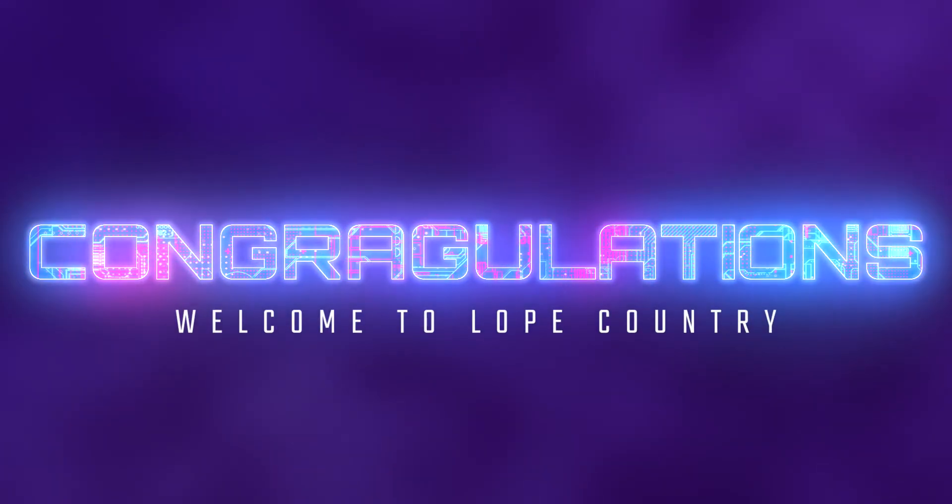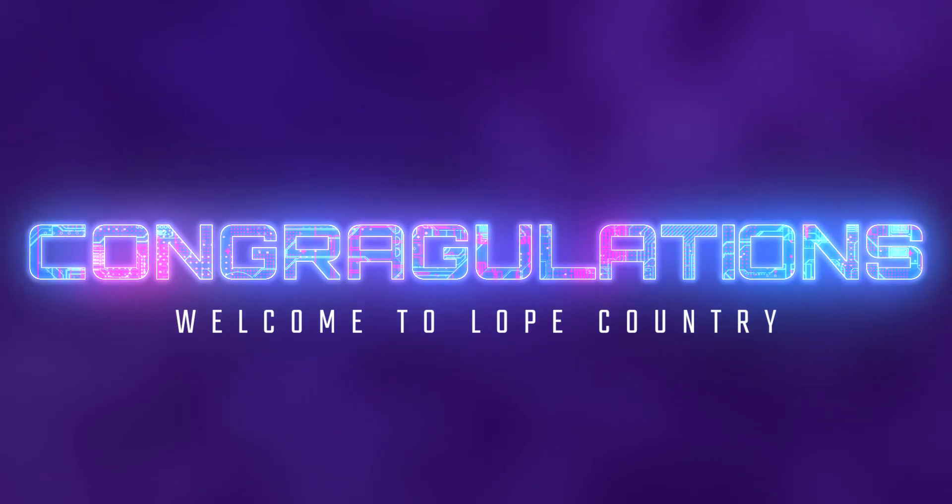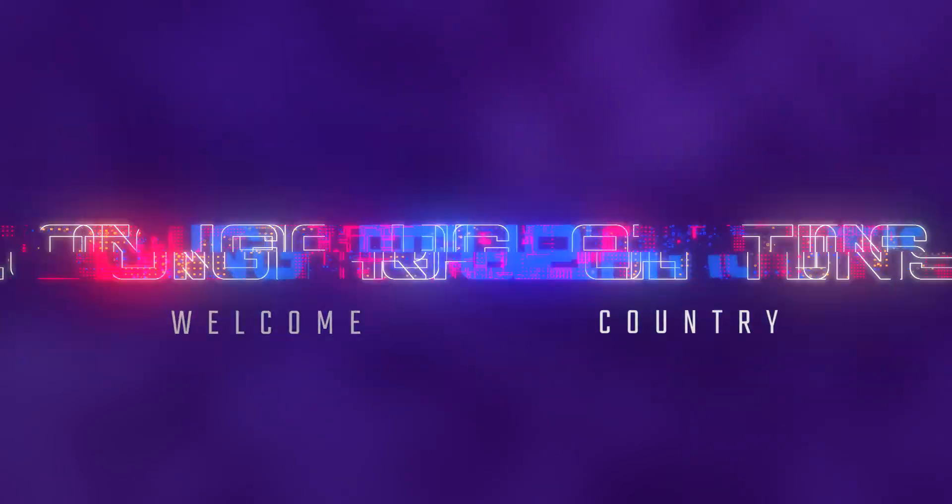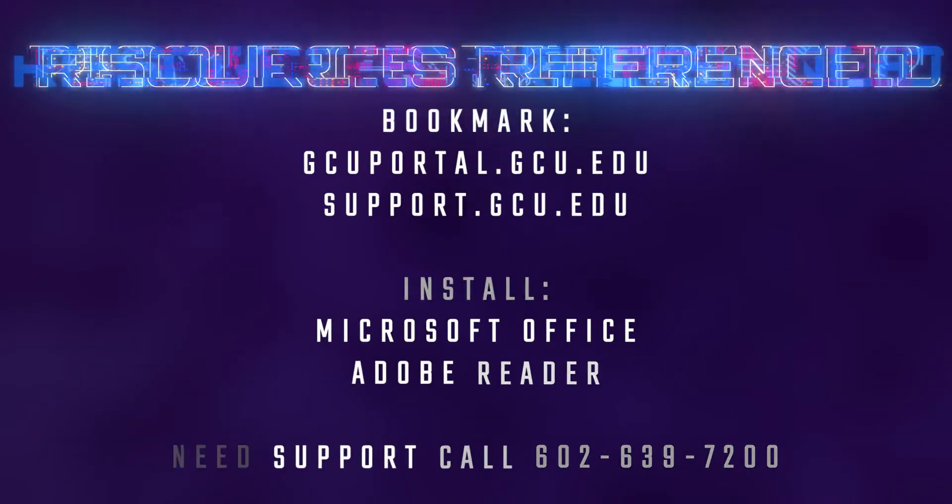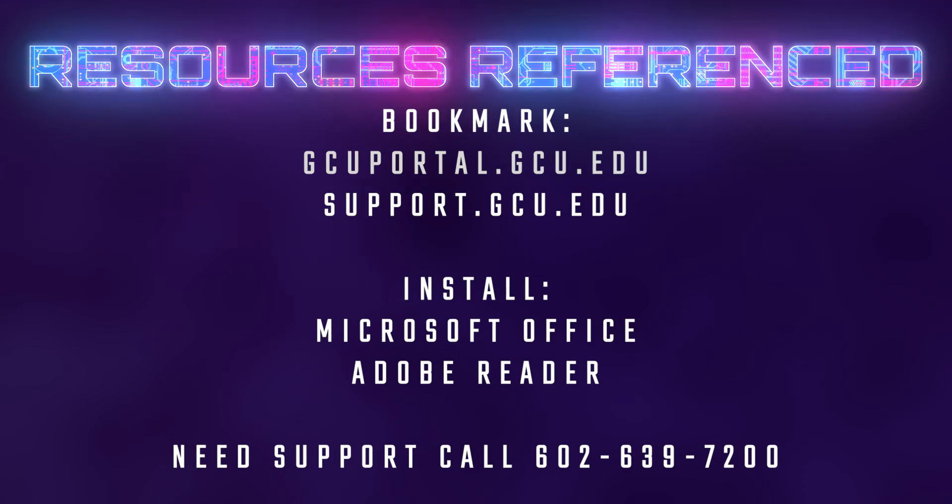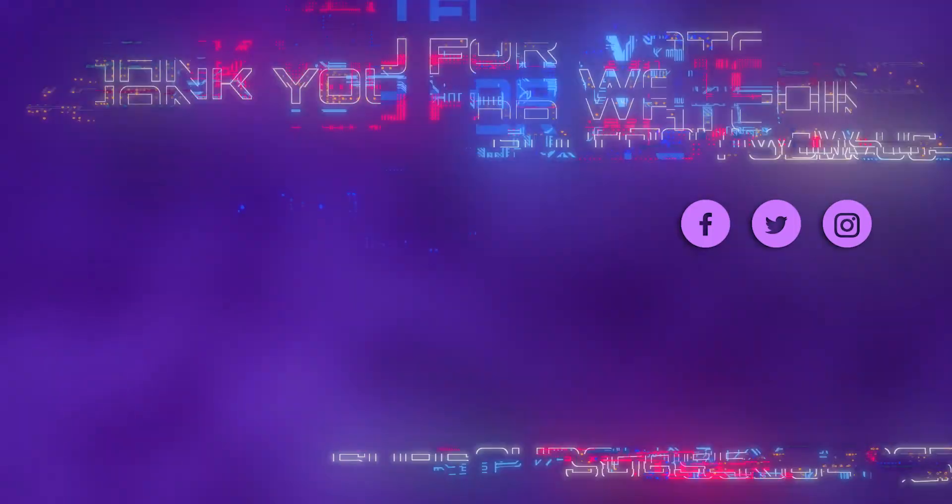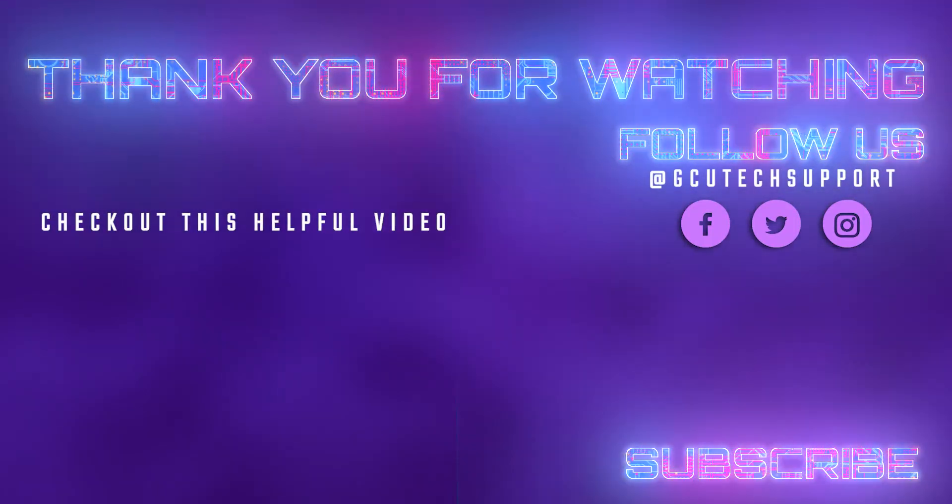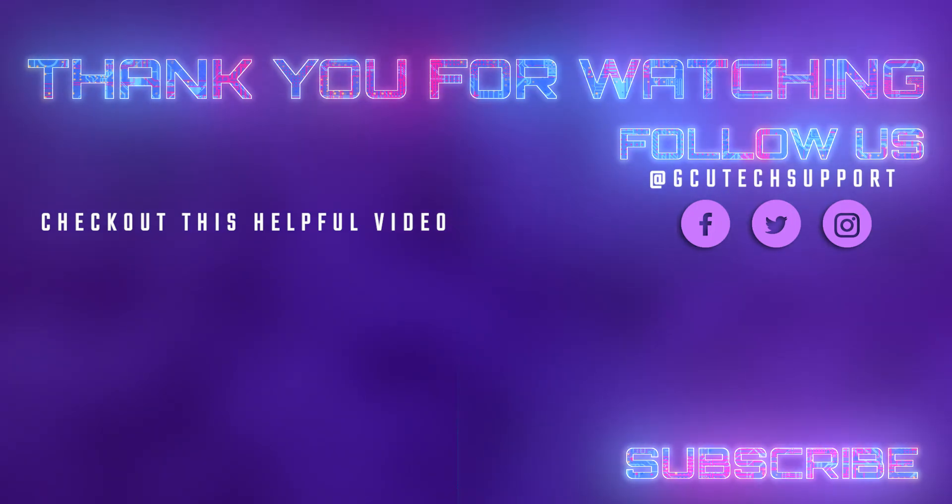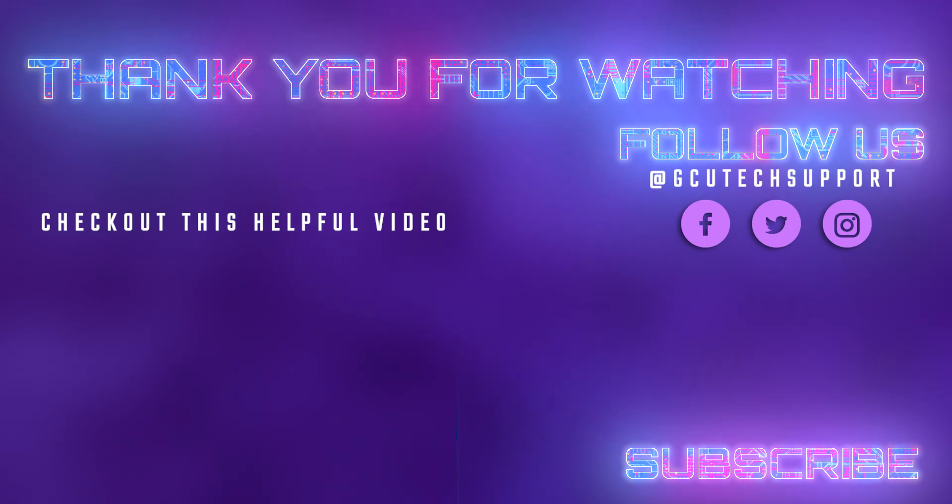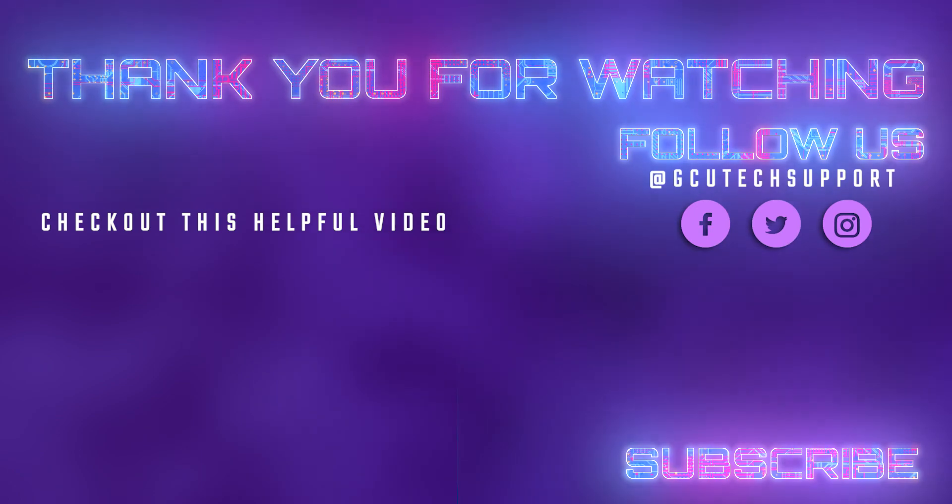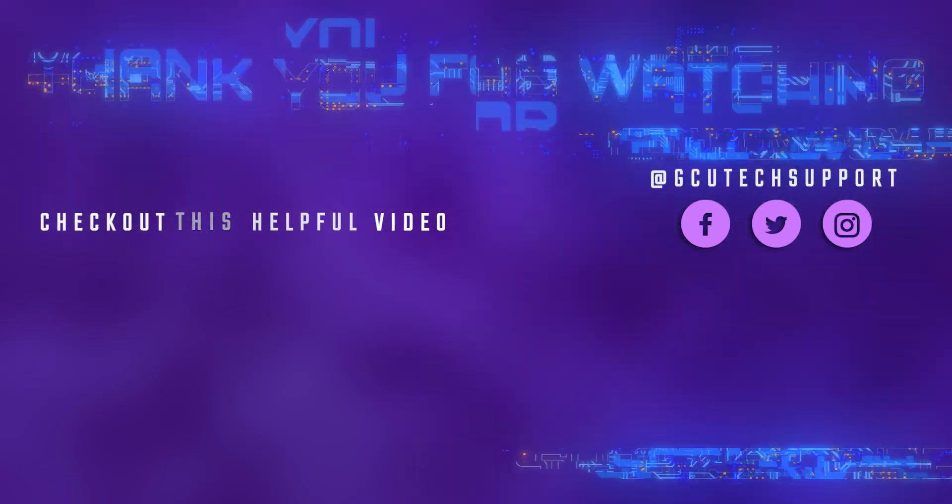Congratulations and welcome to Lope Country! Thanks for joining us!